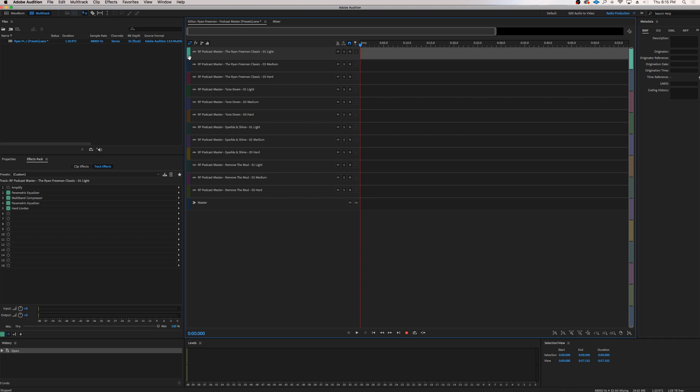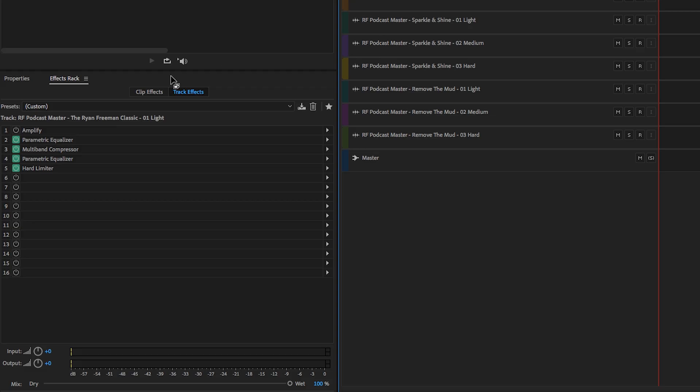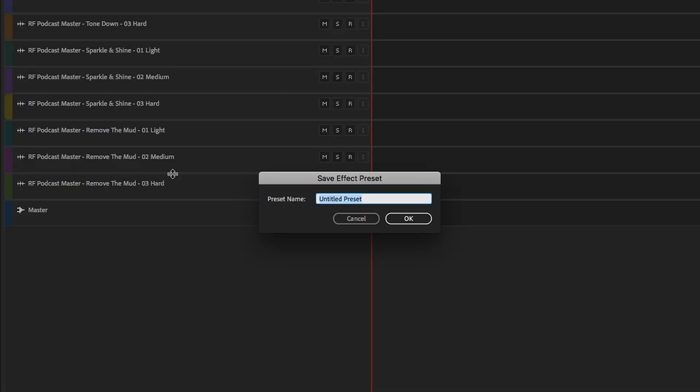So in order to save and create a master output preset, we have to go to these tracks. Like I said, I've already made the specific effects and processing chain here for you. What you want to do is double-click the title of the track. Then you want to go over to where it says Presets. And over here, Save Effects Rack as a Preset. Click that, Preset Name, copy and paste that specific track title.